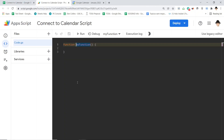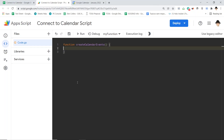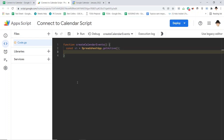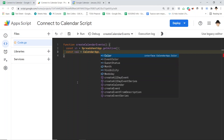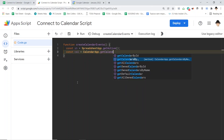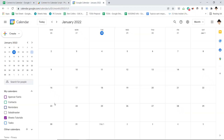Let's go look at the script. First, let's give it a more meaningful title: 'Create Calendar Events.' Now we need the spreadsheet — const sh equals SpreadsheetApp.getActive(). I also need the calendar app, so: const cal equals CalendarApp. I created a specific calendar for this, so I want to use getCalendarsByName(). The name I'm using here is 'Sheets Tutorials.'